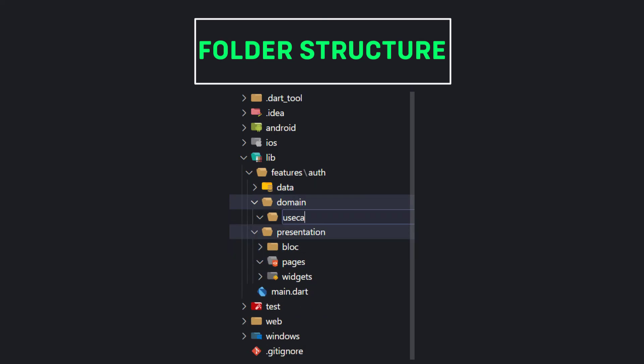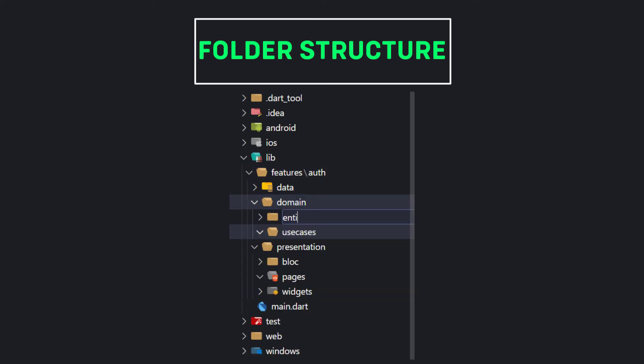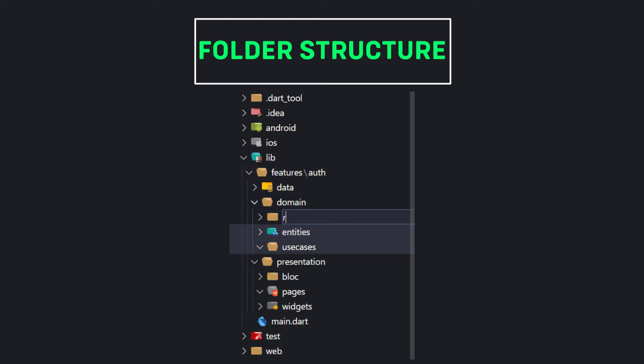And also as I explained, the domain layer has three parts called use cases, entities, and repository. We will create these as well.